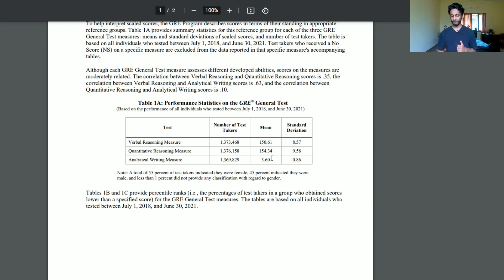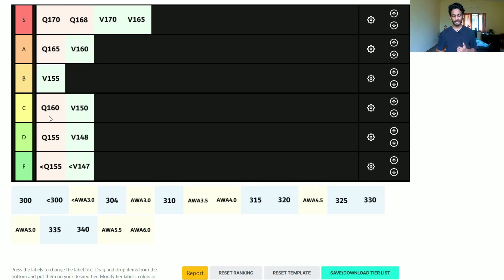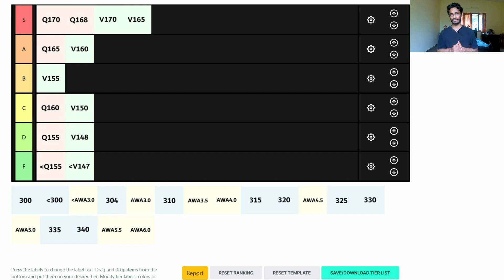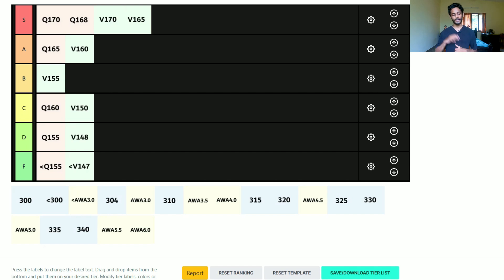I put verbal 150 at C tier because the global average is around 150. For quant the average is 154, but I set the quant C tier higher at around 159–160 — because of the highly represented Asian applicant pool, and because you're applying to a quant-focused program, so a 154 in quant simply isn't good enough. You need at least 159–160 for C tier and around 162 for B tier in quant.